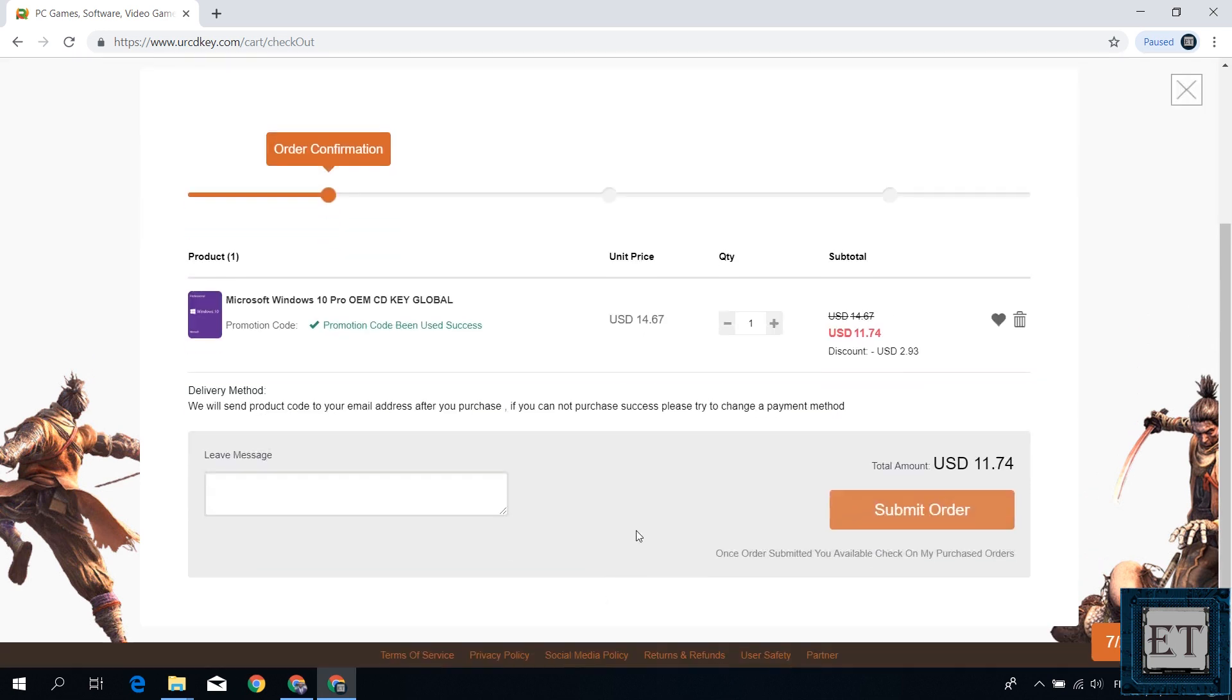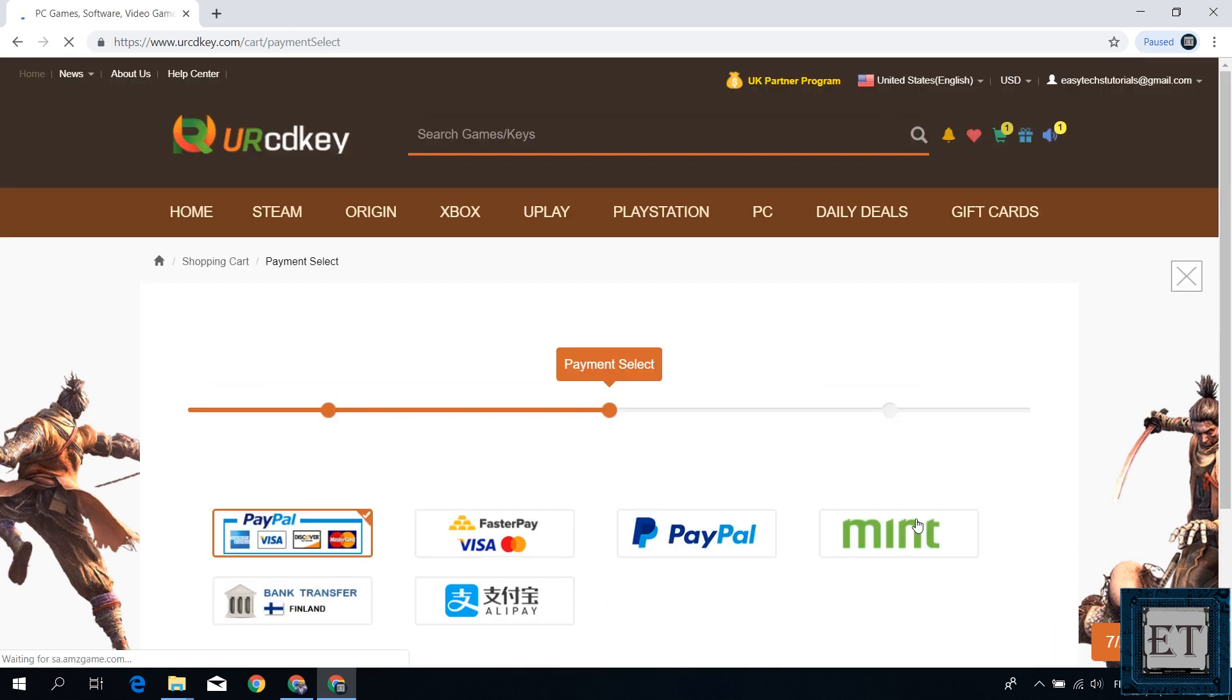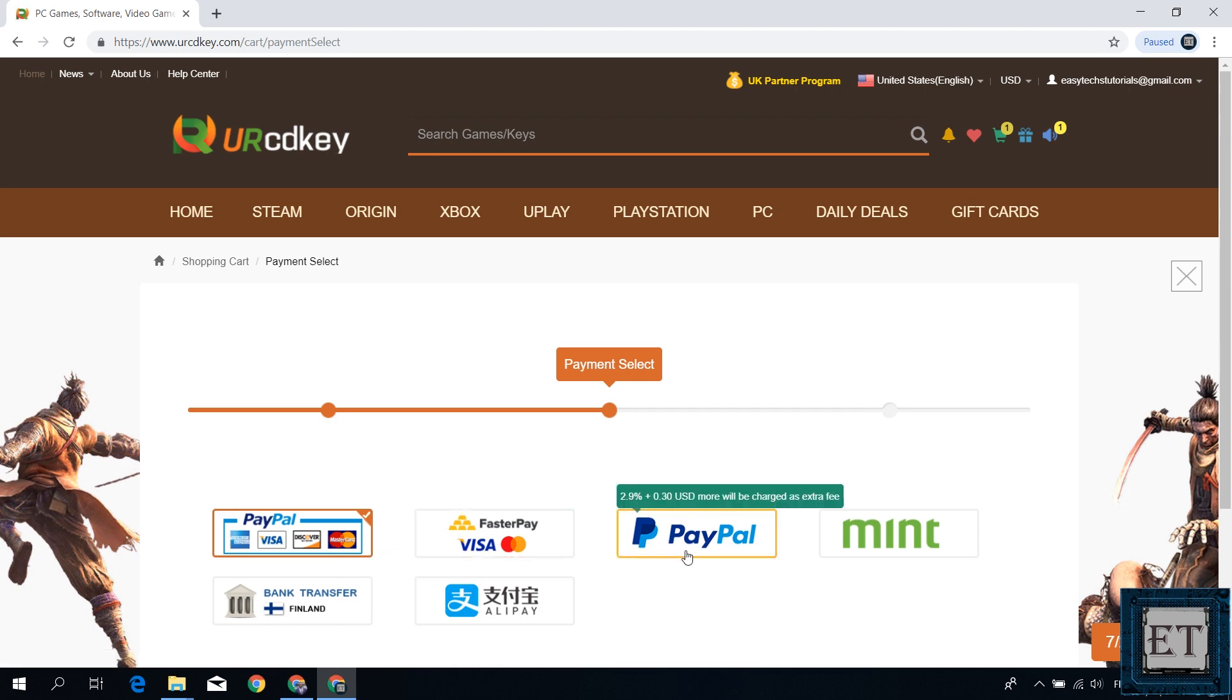Next hit submit order button and that will take you to this payment page. Here you have several payment options to choose from. Select the one that is most convenient for you and then complete the payment.